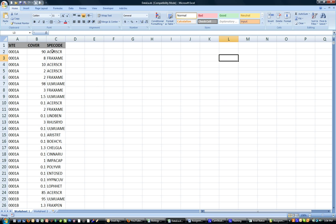So what I have here is a list of plot data. The species codes here are a list of the species that are in different plots. So the first column identifies the plot, the second identifies the cover, and the third identifies the species.